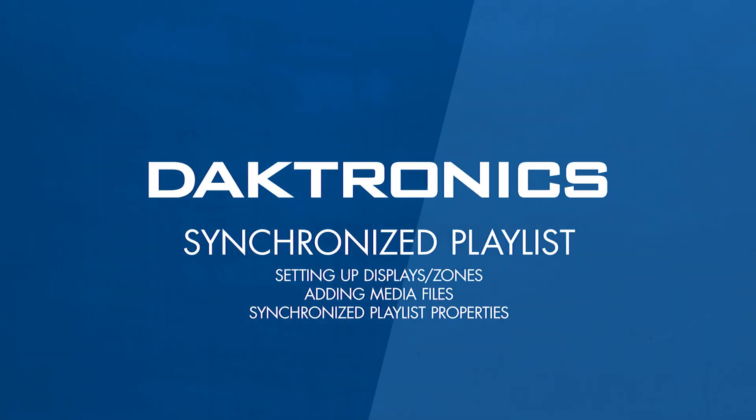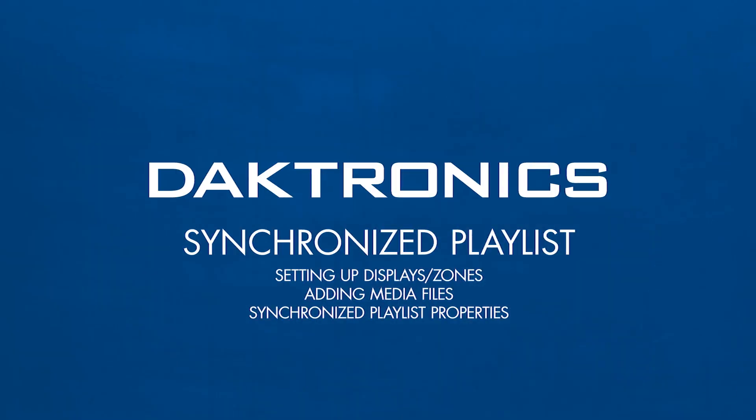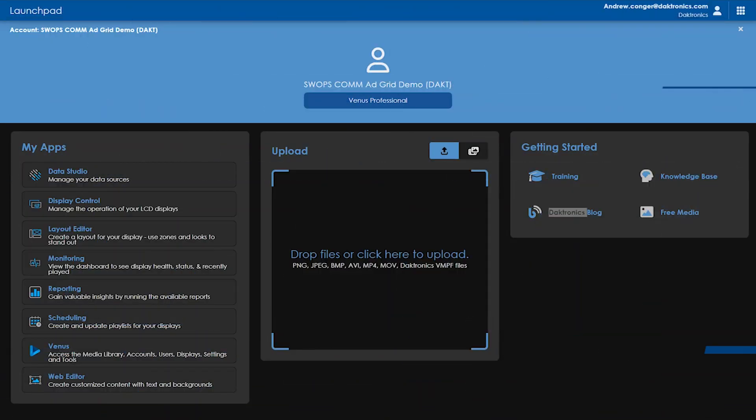Hello and welcome to the video on synchronized scheduling within Venus Control Suite. Synchronized scheduling is a way to schedule specific content to synchronize on multiple displays or different zones on a single display and is available to any customer in our professional or enterprise packages.